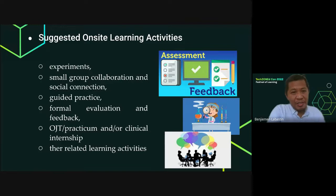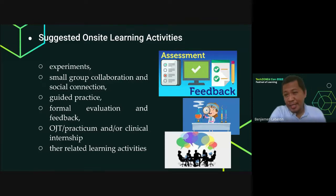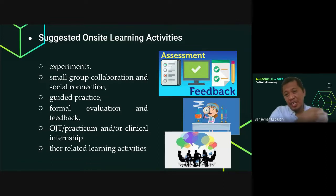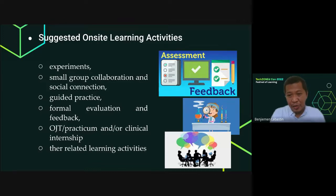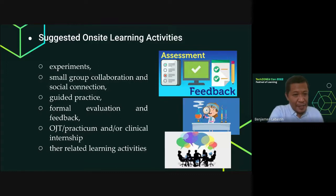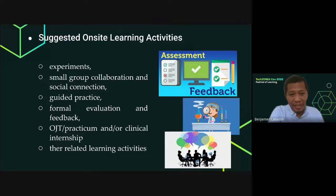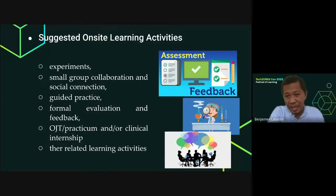The suggested on-site learning activities include: experiments; small group discussion and collaboration to foster social connection between students and between students and teachers; guided practice; formal evaluation and feedback; practical OJT and clinical internship; and other related learning activities deemed necessary.